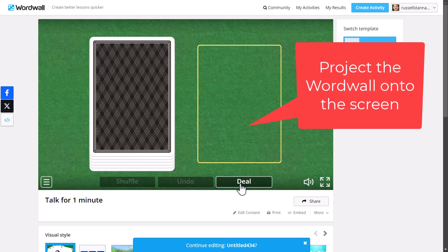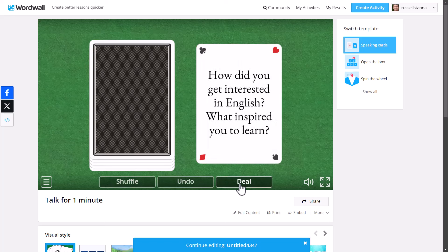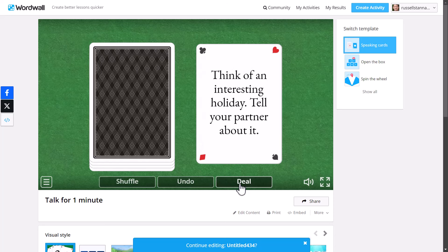For example, it could be something as simple as: how did you get interested in English? What inspired you to learn? If you're working with a higher level group, you could ask that type of question. They get one minute — you count the minute, keep an eye on the time — and then flick the next card. Think of an interesting holiday, tell your partner about it. Each time they only get a minute to talk about the subject.